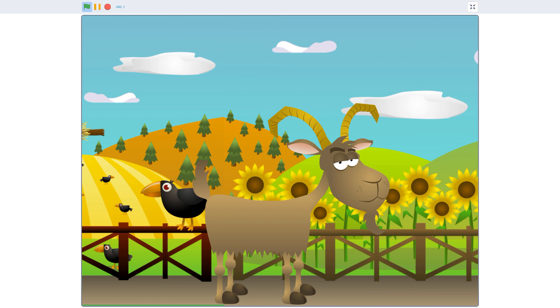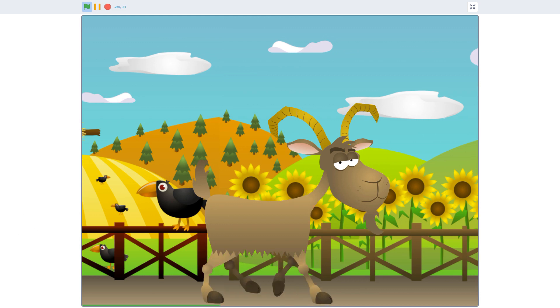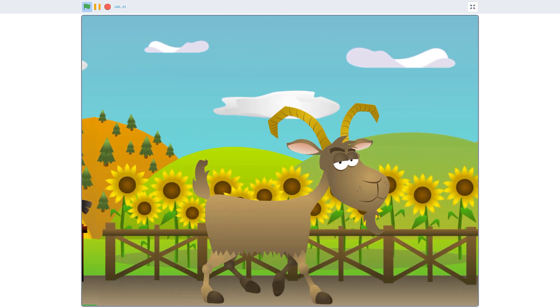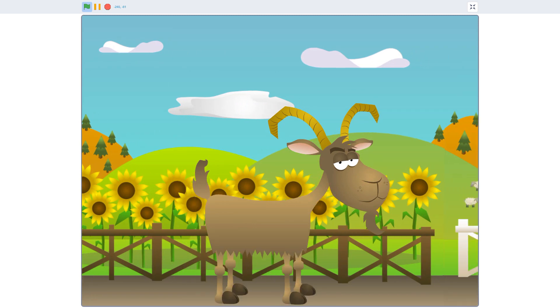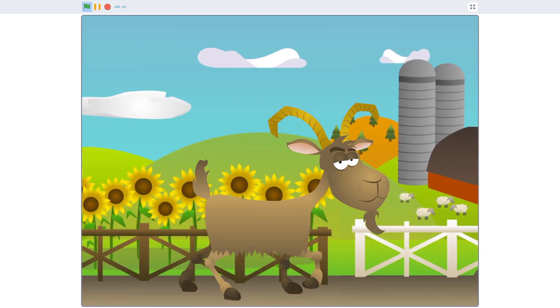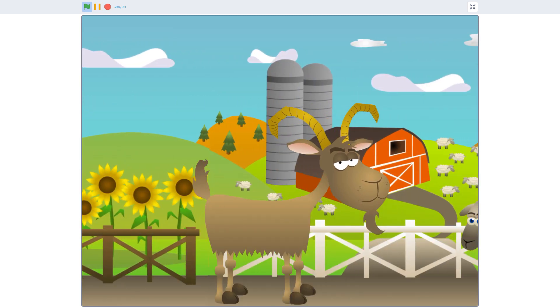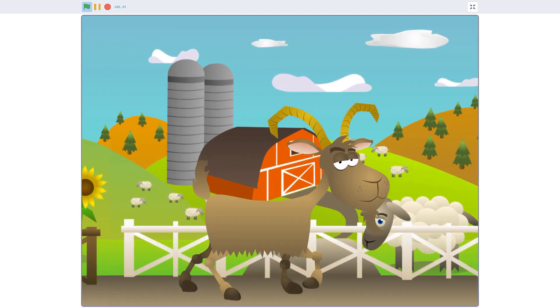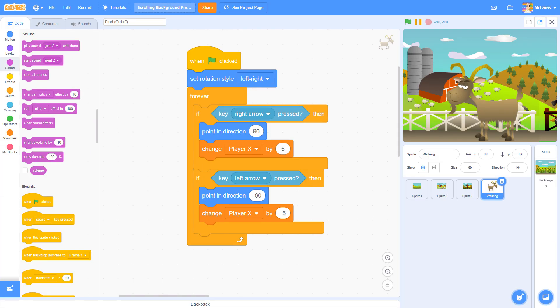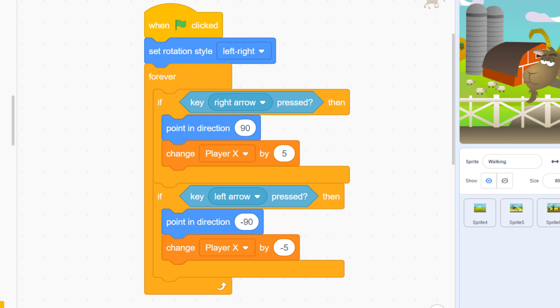In scrolling platformers like the one we're building here today, your character stays in one place and it's the background that moves. I've set up Billy the goat here with a simple bit of code to make him walk left and right when I press the arrow keys. Instead of actually changing his x position though, we're going to change a variable called player x, which will keep track of how the backdrop moves when Billy walks.